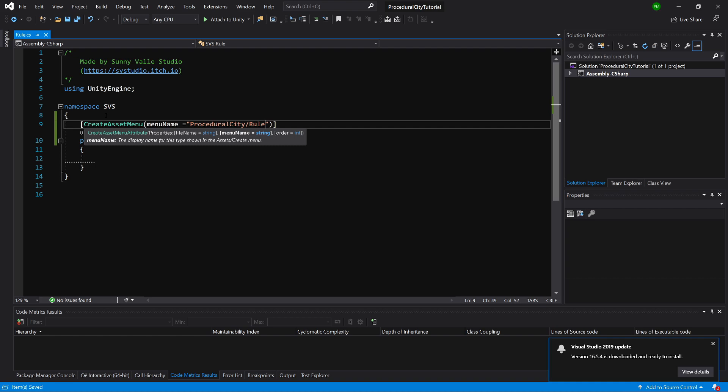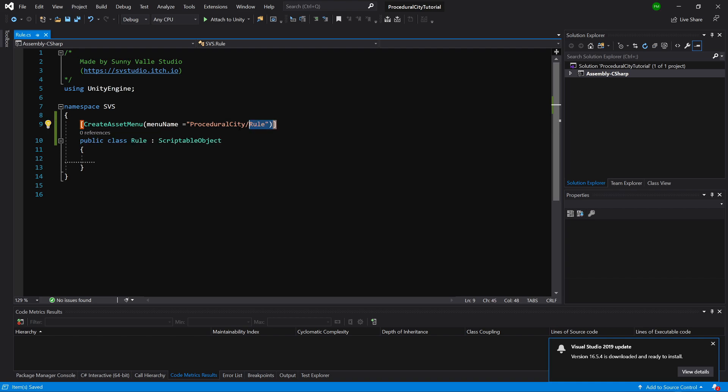This attribute will make it so that we can create a ScriptableObject by right-clicking inside our editor in our assets folder. We're going to do that in a minute, but for now let's focus on what we want to have here.